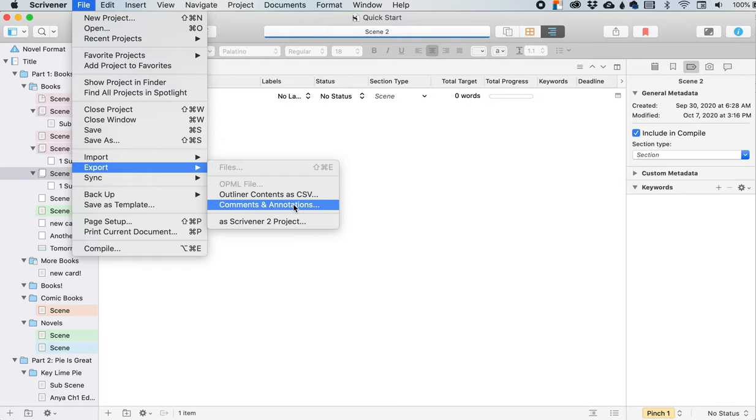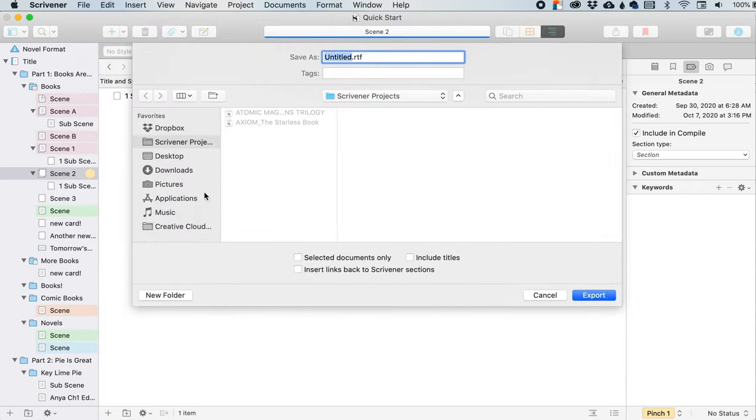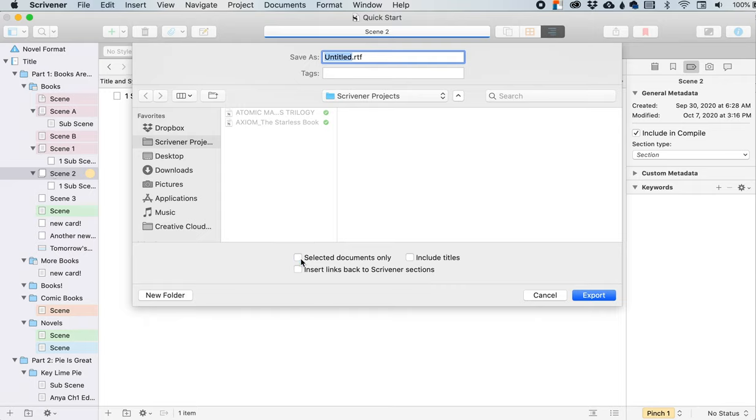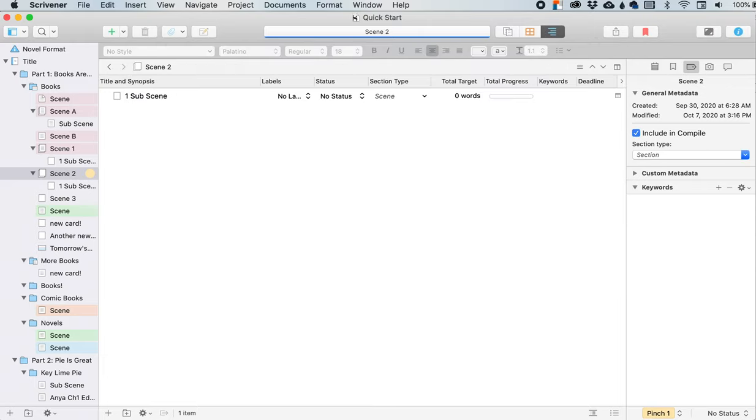Comments to annotations. This only exports your comments annotations that you have made from the project into a single file. And if you, so let's click on this and within here, I can choose to go with the selected documents only if I want, and then it will only pull whatever is out of this thing, or I can do the whole document. If you just leave it, it'll be the whole document. You can include the titles and then insert links back to the Scrivener section. So even after you've exported it, you can kind of pop back into your Scrivener and look at like, oh, where did this comment? Where did this annotation come from? And you can find it that way.